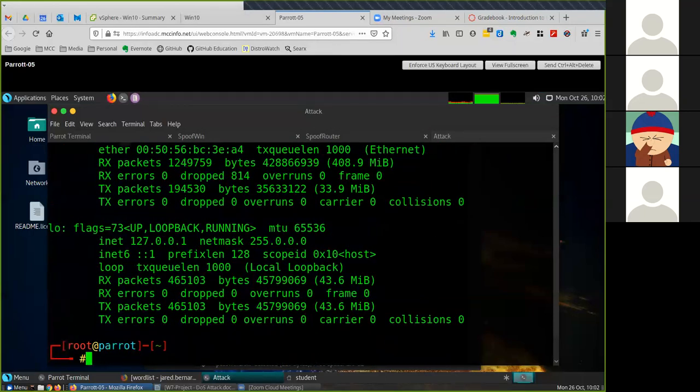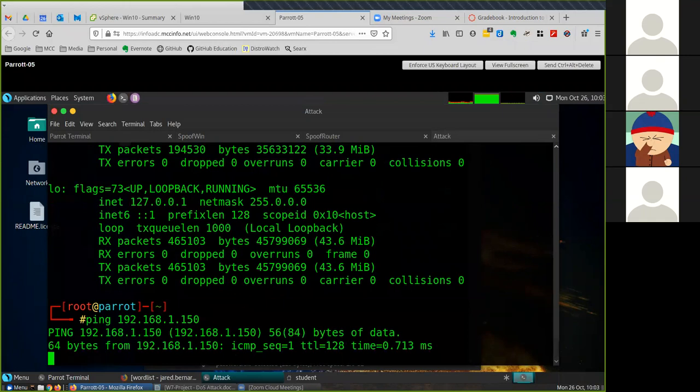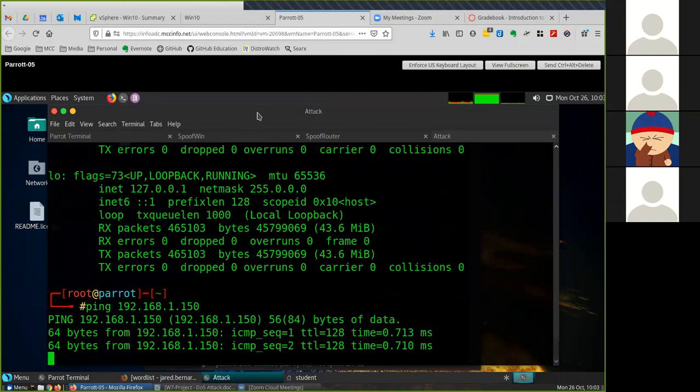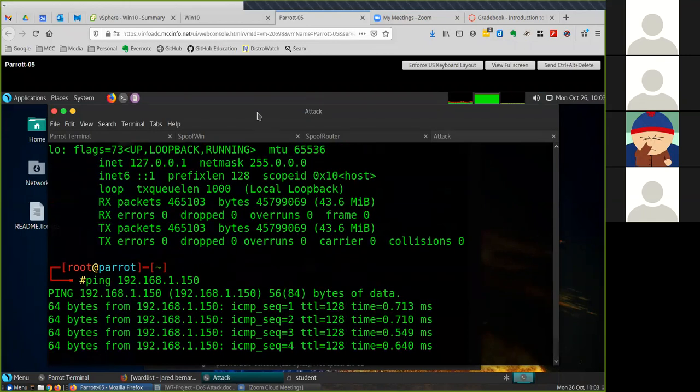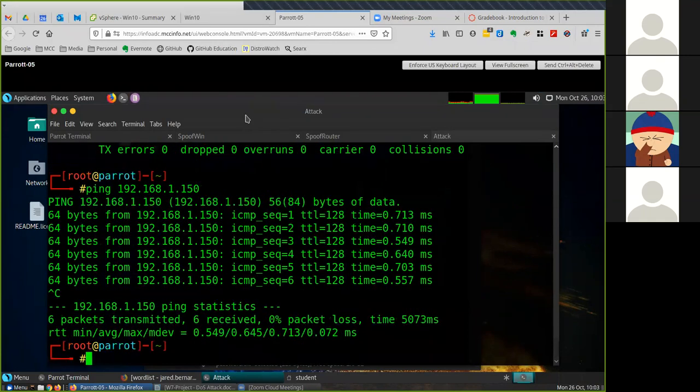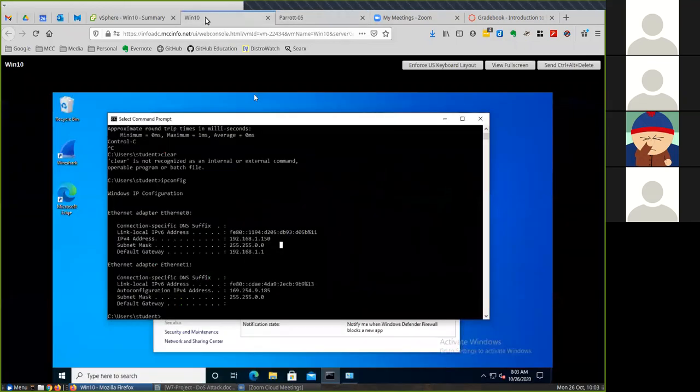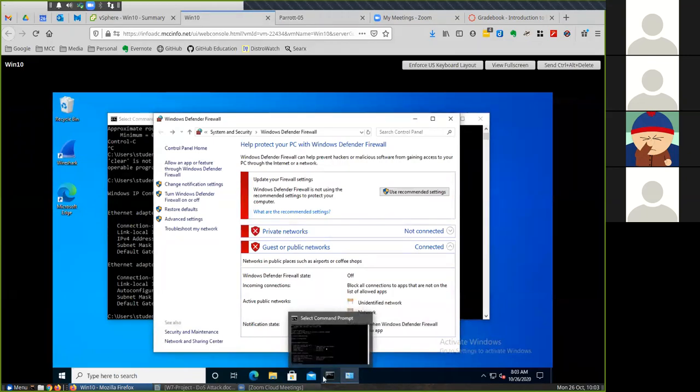I should be able to ping the Windows machine from my Linux machine. Originally before I went through this I wasn't able to ping. That's because the firewall was on.